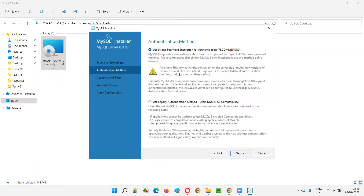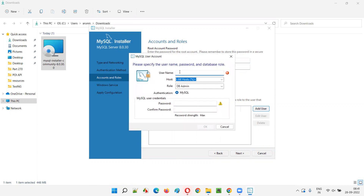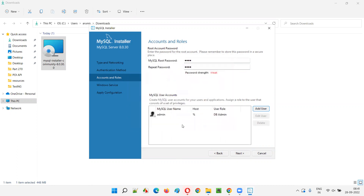Don't change anything in the initial configuration screens — just click Next until you reach Accounts and Roles. Here a MySQL root password is required. Enter 'root' as the password in lowercase (it will say weak, but that's fine for a local machine). Repeat the password. Then click 'Add User' and give the username as 'admin' and password as 'admin'. Click OK, then click Next.